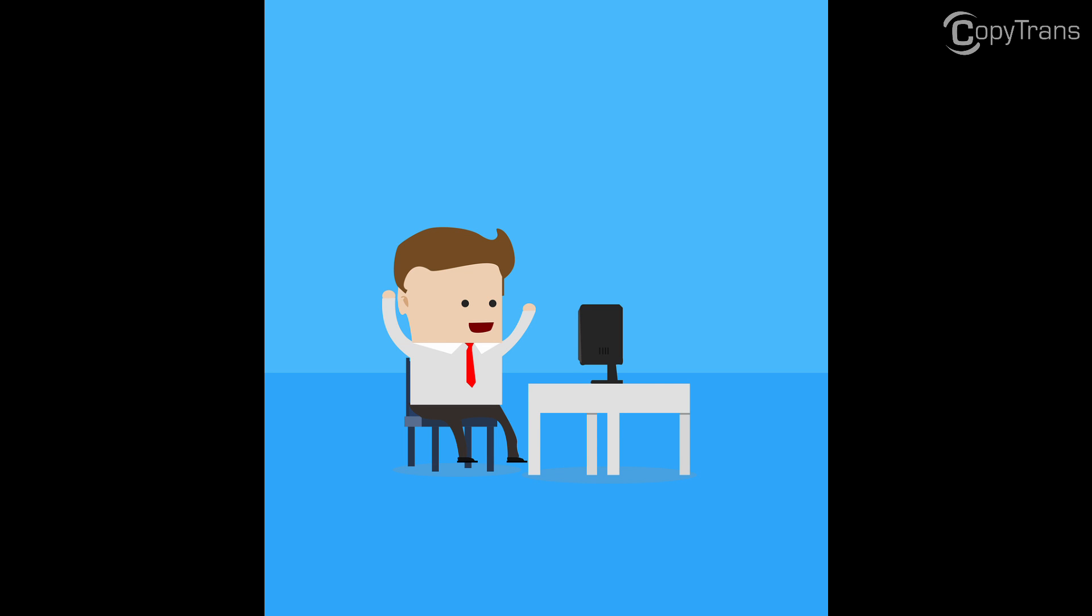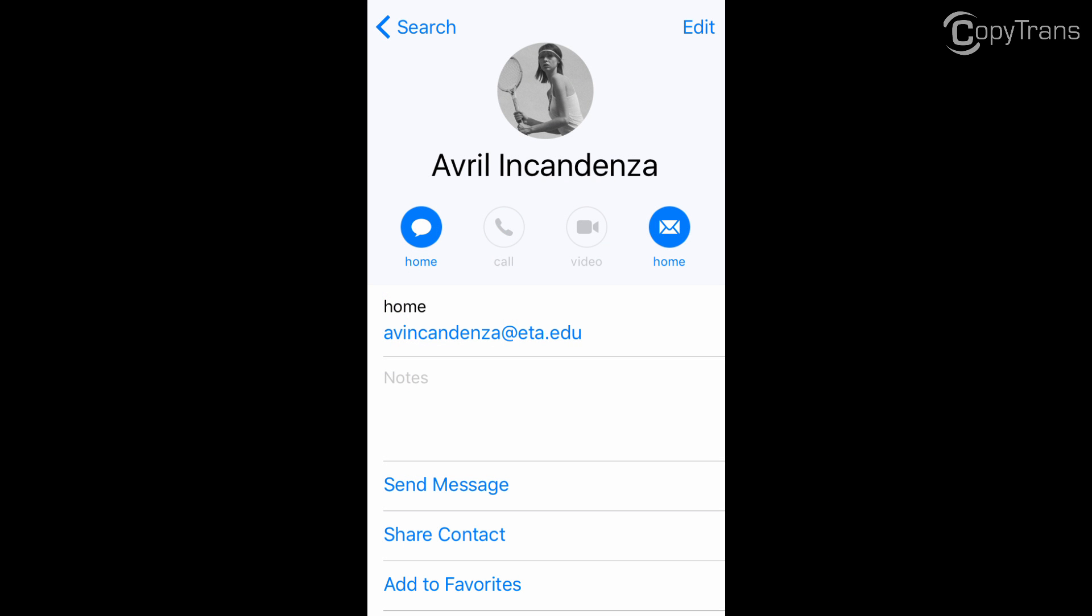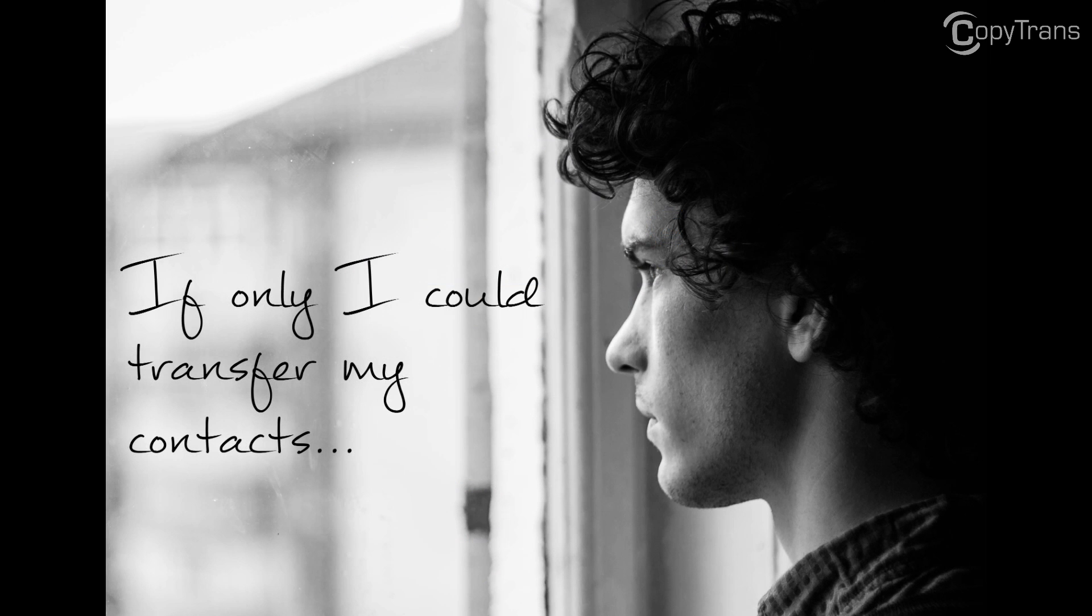Say you just got a new Gmail account and you want to start using it right away, but all your contacts are missing. You have all your contacts on your iPhone, and wouldn't it be great to be able to just transfer those contacts to your Gmail account? If only there was a program that could help you!